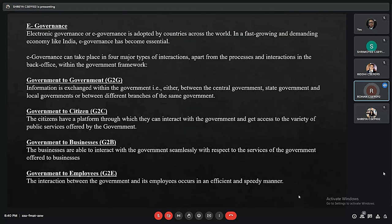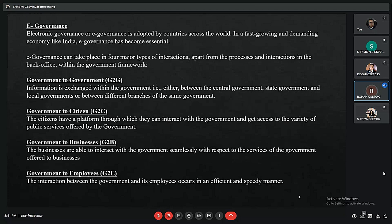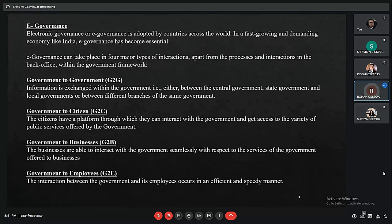E-governance, or electronic governance, is adopted by countries across the globe. In a fast-growing economy, e-governance has become very essential. Given the size of the market and population, e-governance can take place in four major types of interaction. The first is government to government, where information is shared between two governments — for example, state government and central government — covering processes that require inter-government communication.